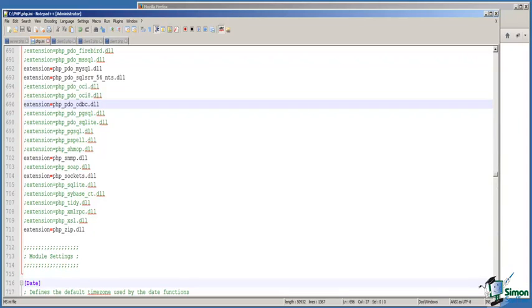In this demonstration, we're going to examine web services. To do that, we're going to use the NuSOAP library.